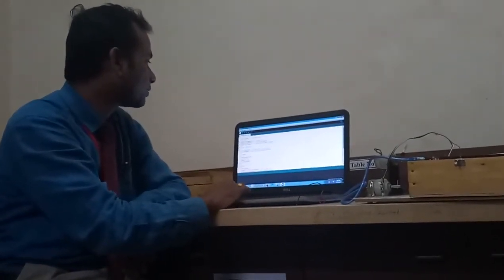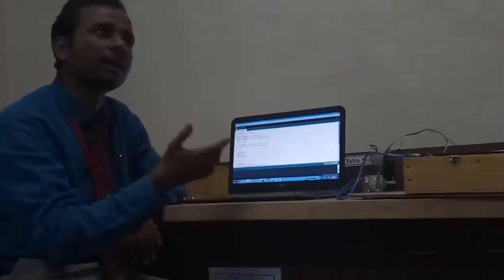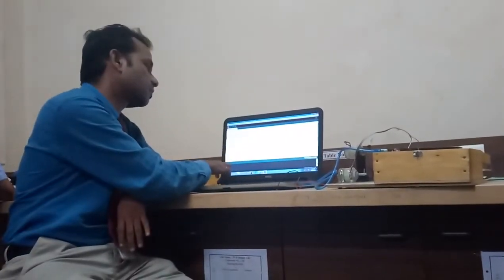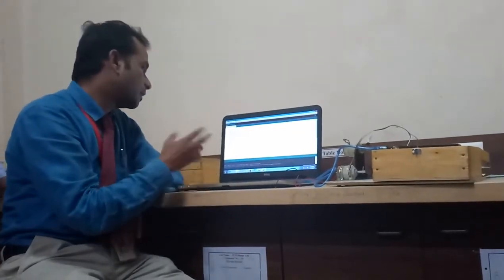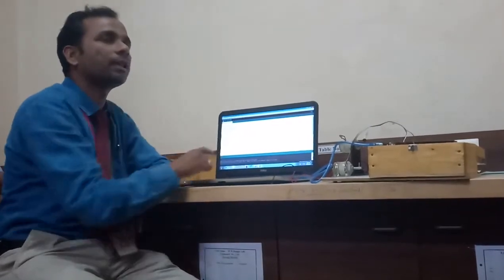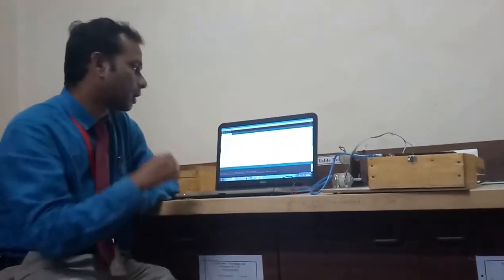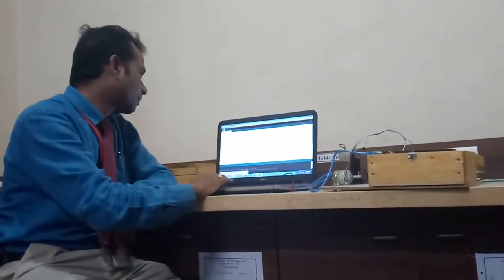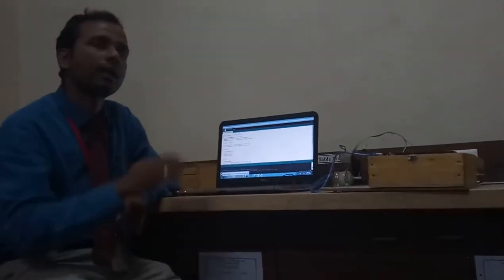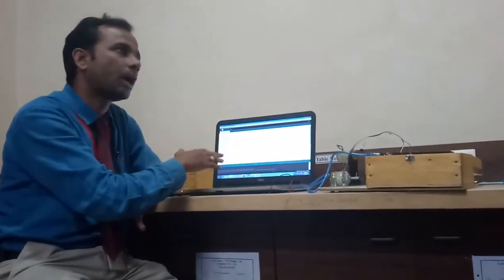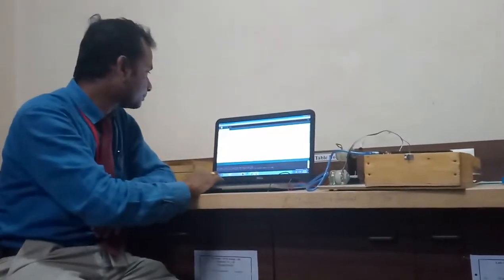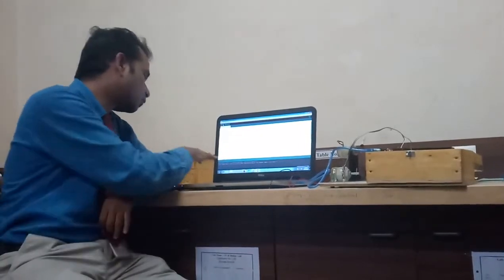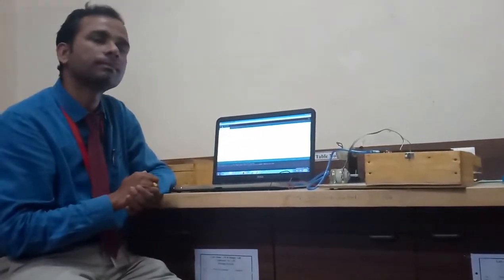The next step is to verify the program. If there is any error, the software will indicate it. After verification, the compilation sketch begins — when it is completed it will show 'Done Compiling', meaning your program is correct. Then you have to upload the program from the laptop to the Arduino board. Once the program is uploaded, it will show 'Done Uploading', meaning you are ready to use the Arduino board.